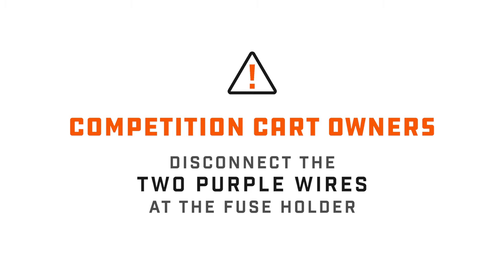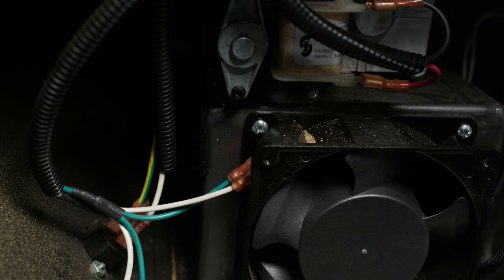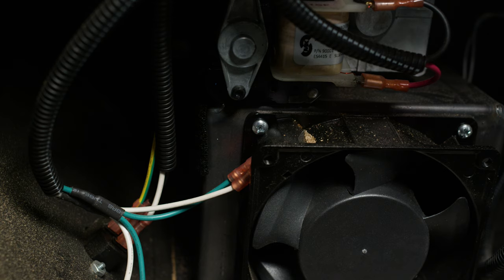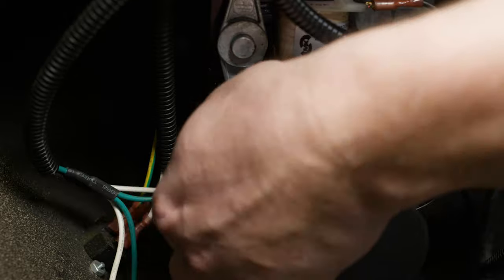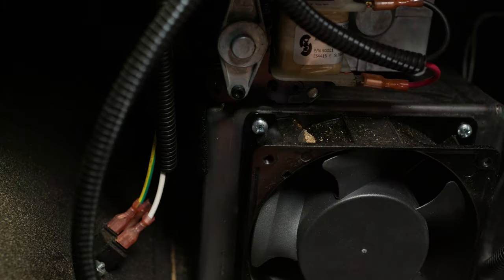If you have a competition cart model, disconnect the two purple wires from the fuse holder. Next, disconnect the two wires from the inner fan, again, one green, one white.